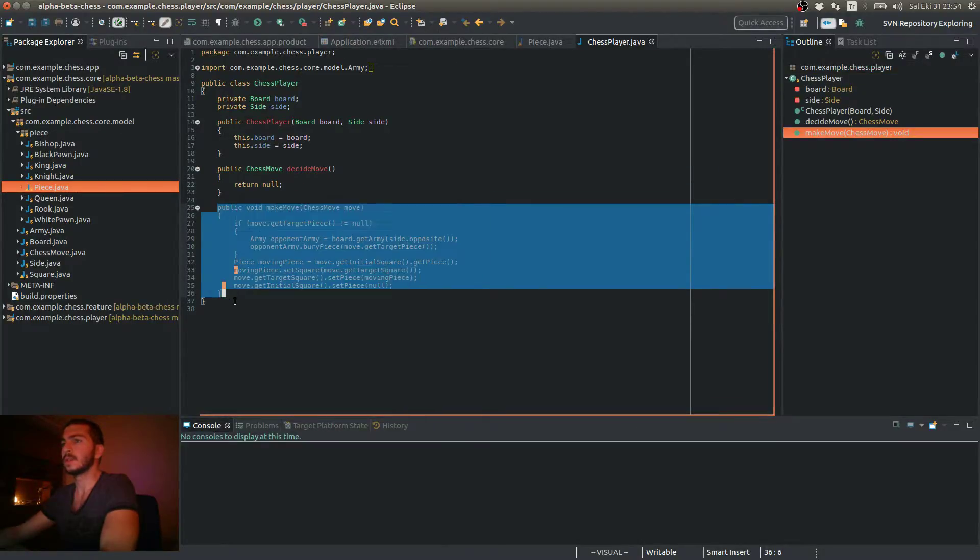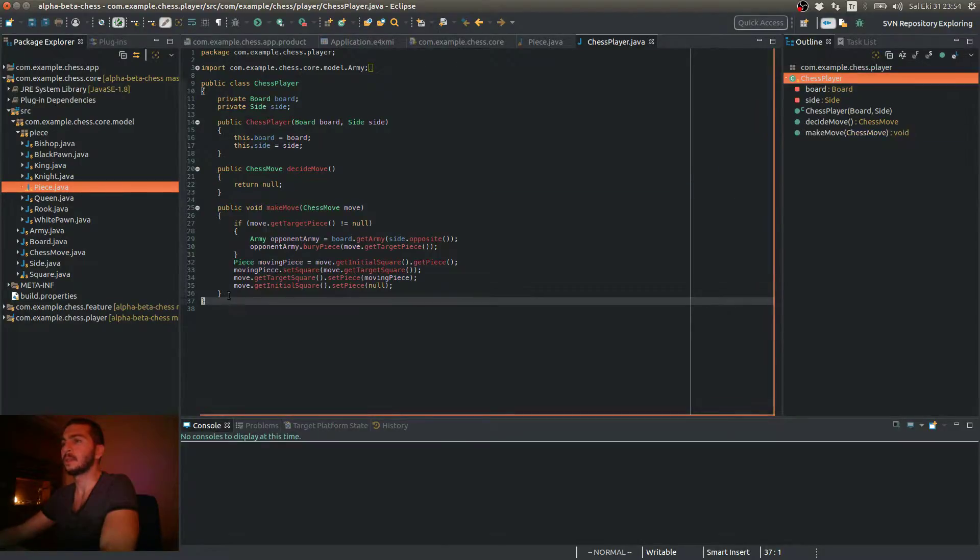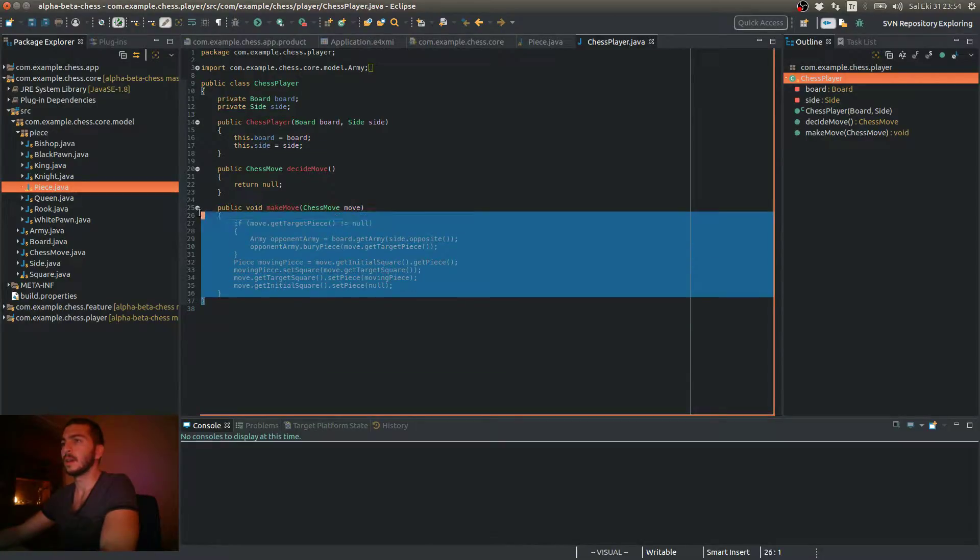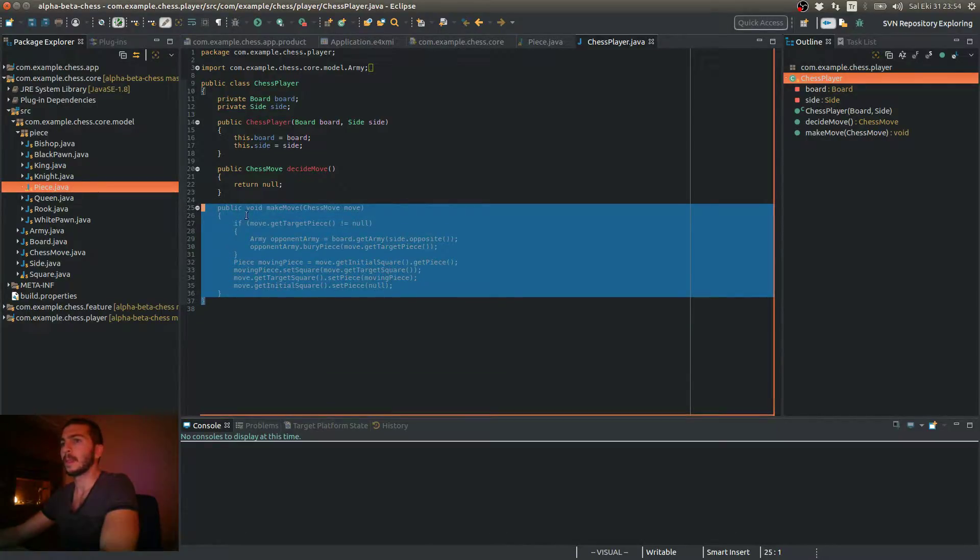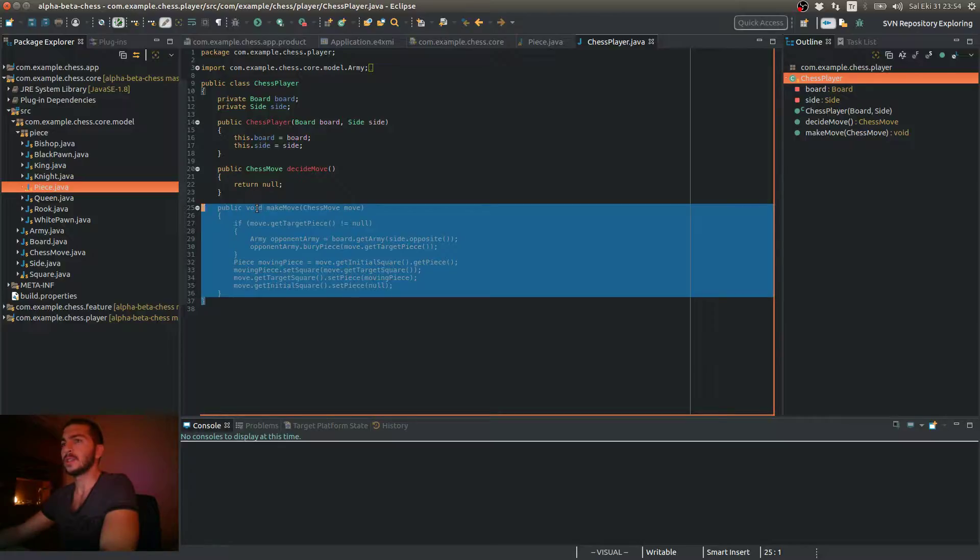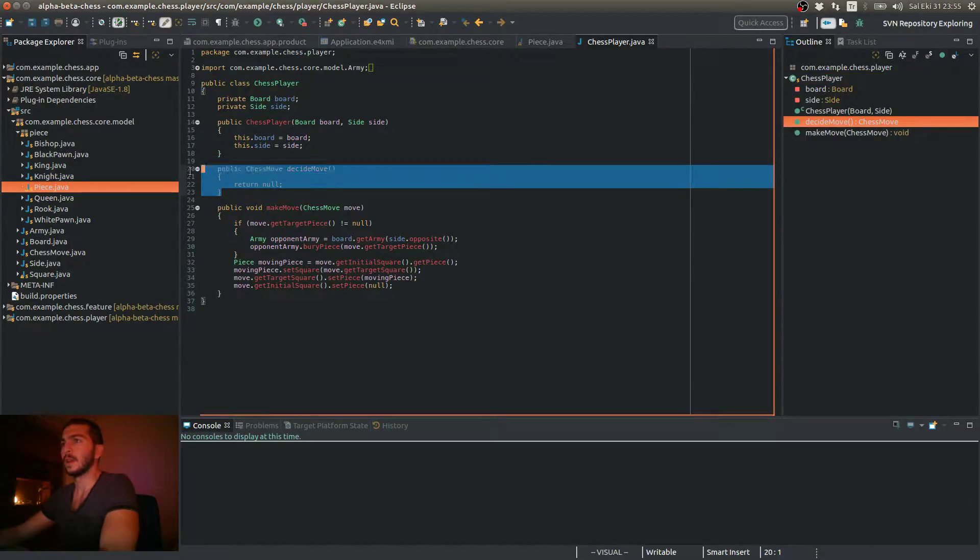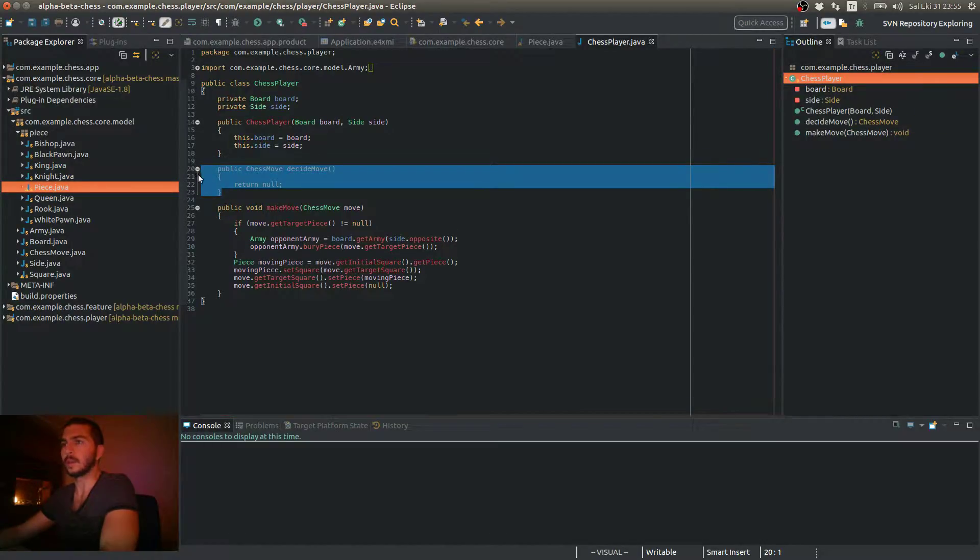which basically moves a piece physically on the board. So in order for our artificial intelligence players to actually decide a move, there are some requirements.